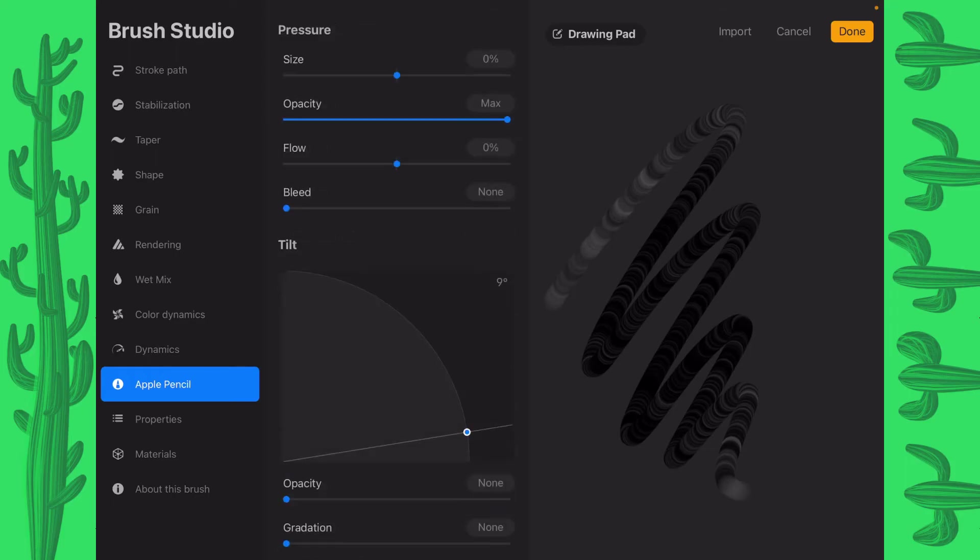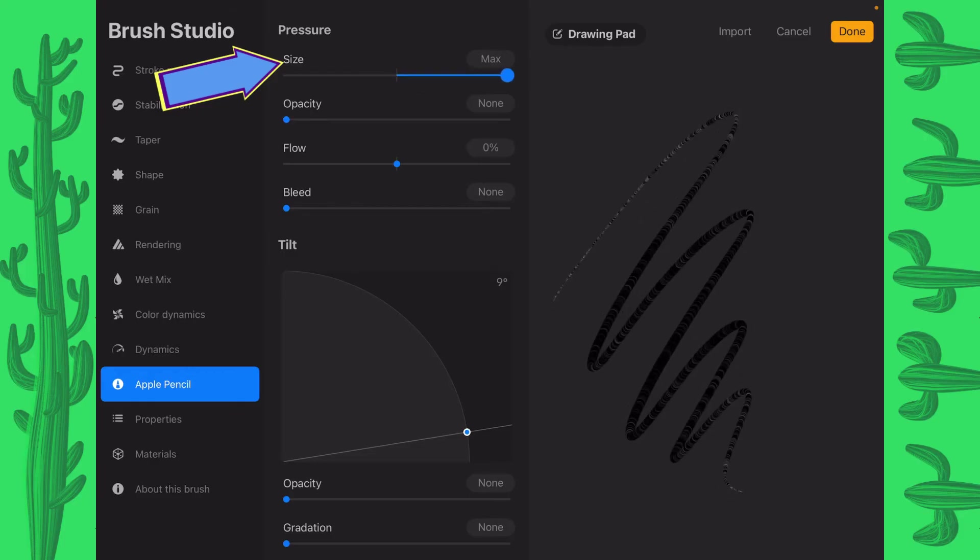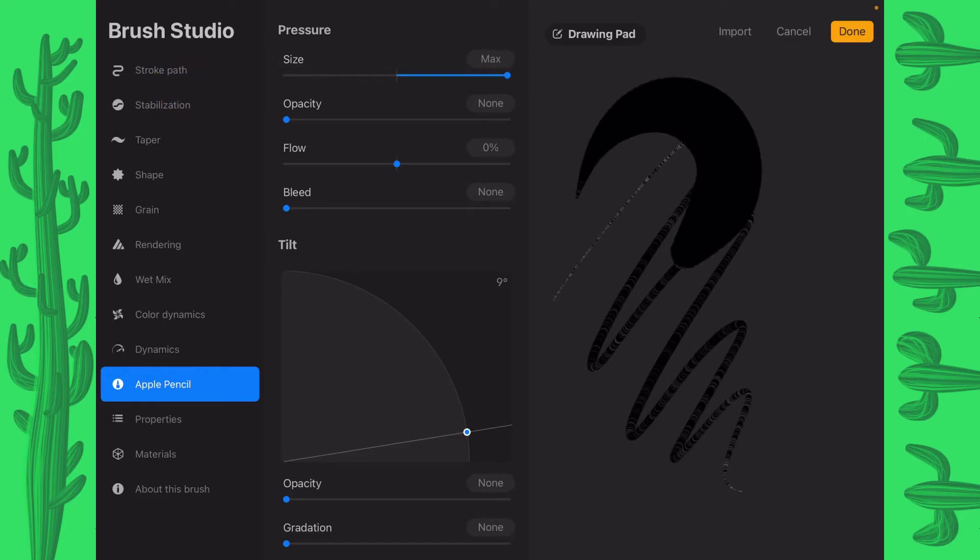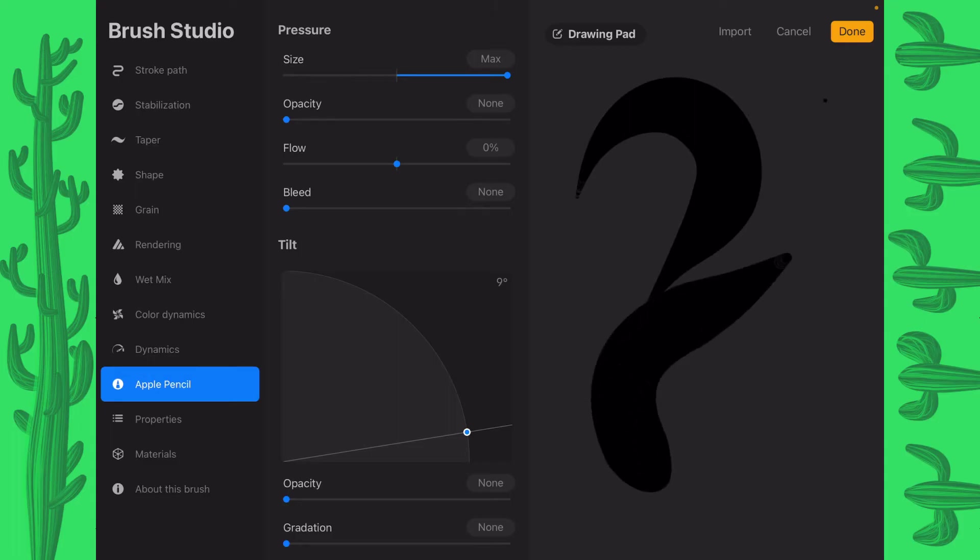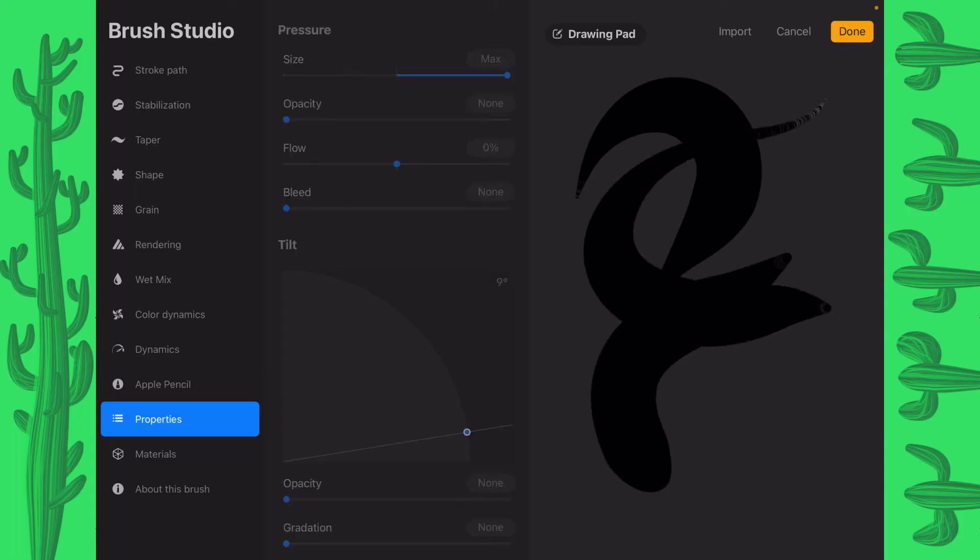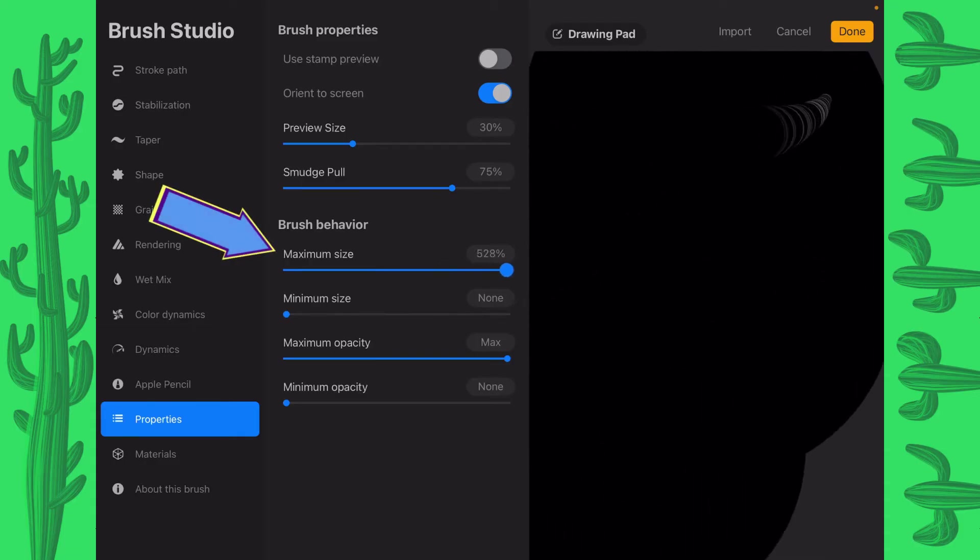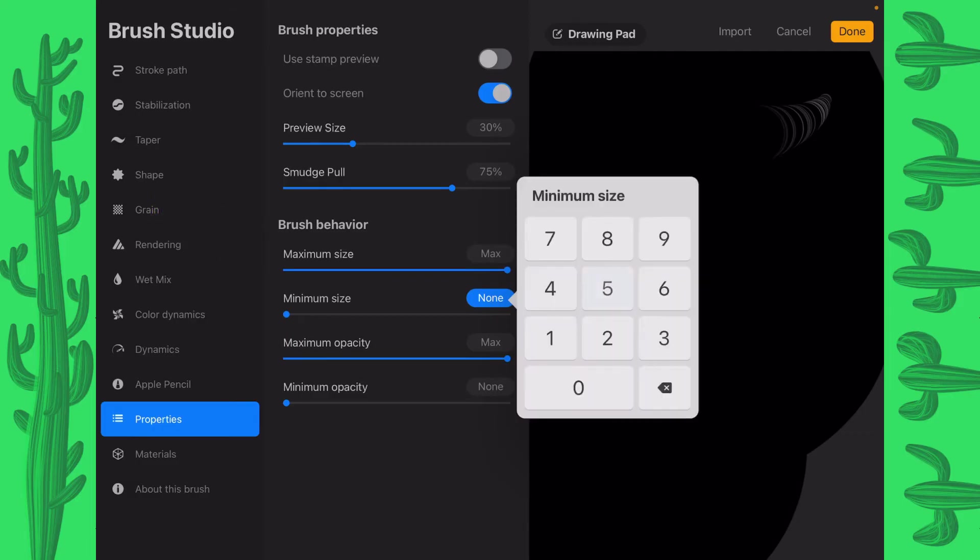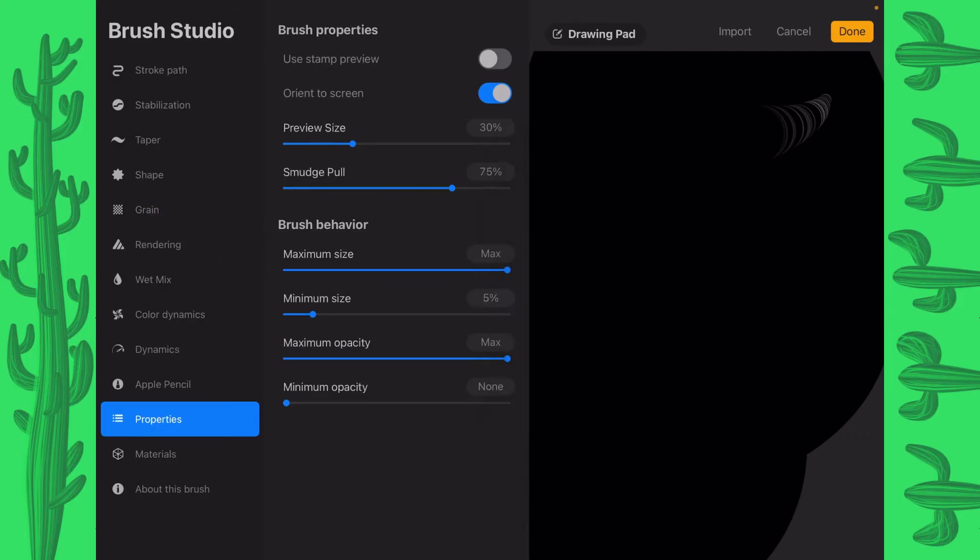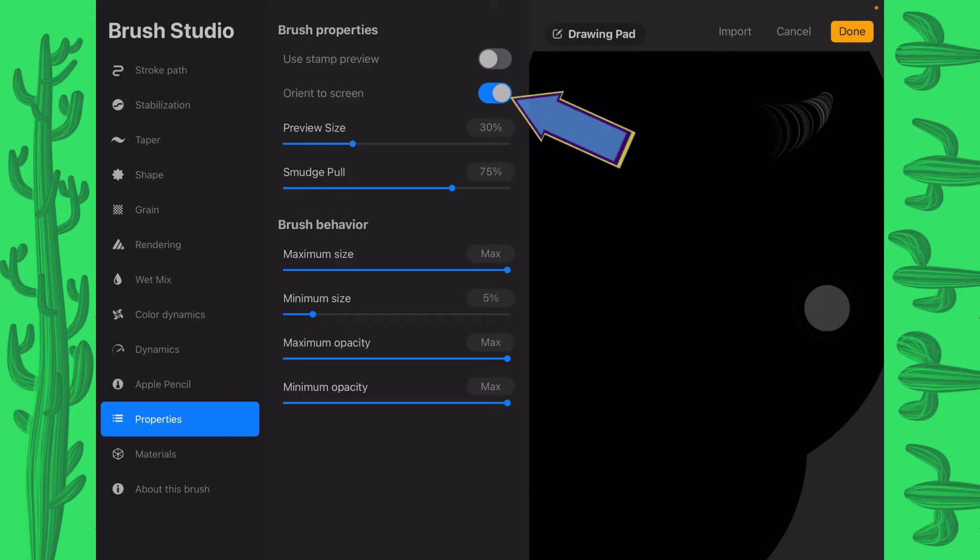Let's go to Apple Pencil. I'm going to change this opacity right here from max all the way down to none and I'm going to put the pressure size all the way to max. And that allows us to create this nice, smooth tapering. Let's go to properties. I'm going to put the maximum size to max, the minimum size I'm going to put to 5, and the minimum opacity I'm going to put to max. That way it's always going to have opaque. You don't have to worry about any transparencies on this. I'm going to take the orient to screen off.